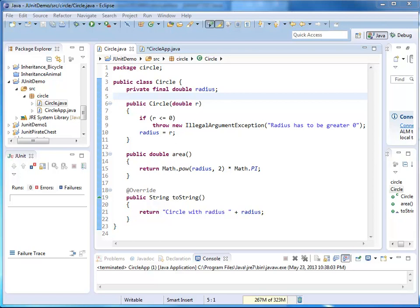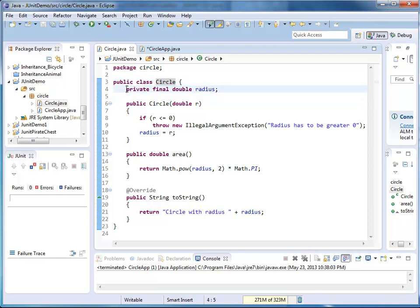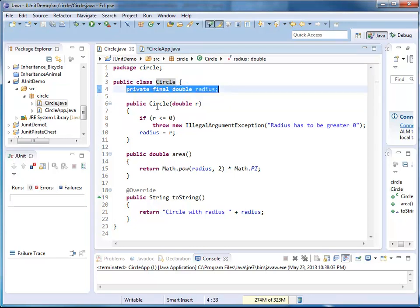Let's look at an example. I created a class called Circle. It has a single field, that's my radius, private.